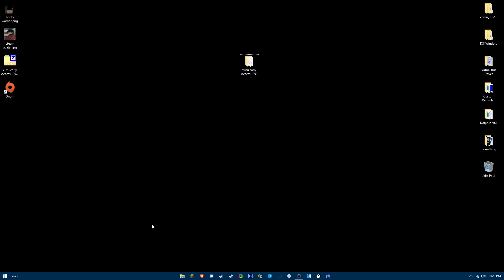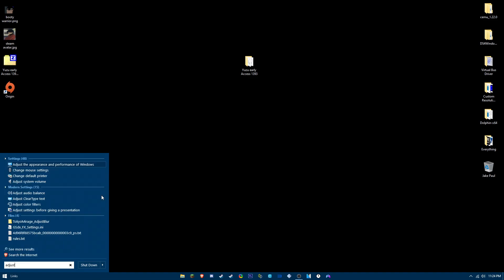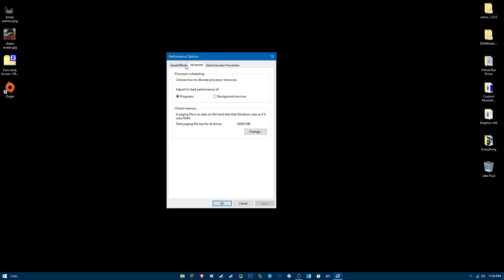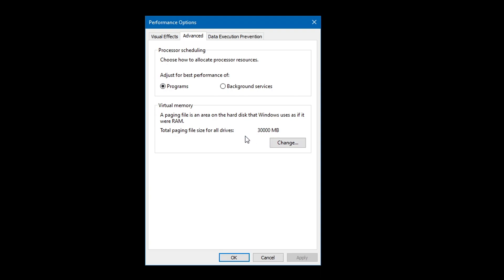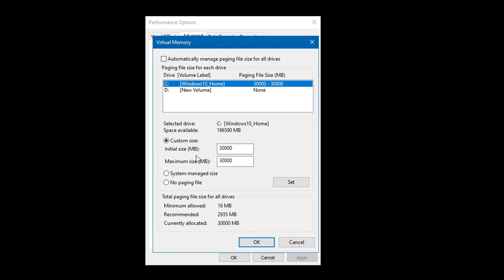Yuzu takes up a lot of memory, and by adding a page file, if you get a memory leak when using Yuzu it will use your hard drive as slower RAM basically, and it will also improve the stability of Yuzu as well. Go to your search bar and search for 'adjust the appearance and performance of Windows,' go to advanced, go to virtual memory, and then set the initial size to 20,000 and the maximum size to 20,000.